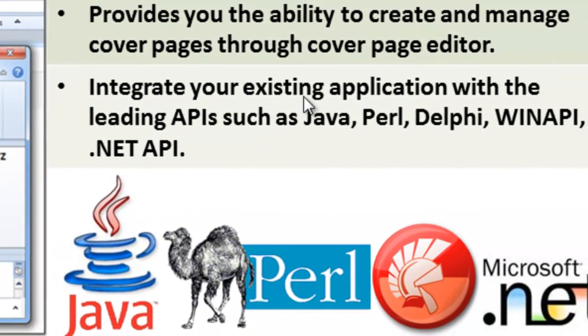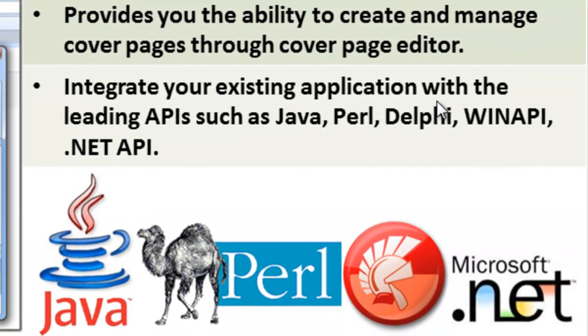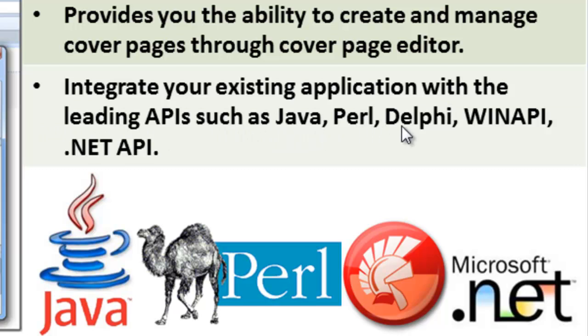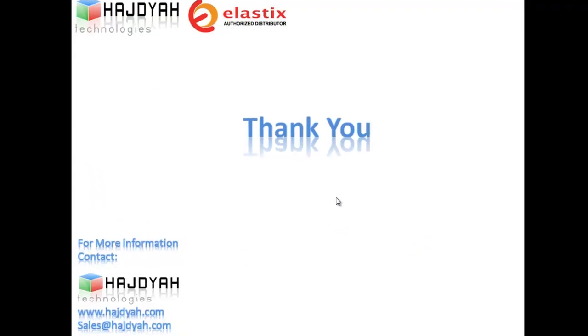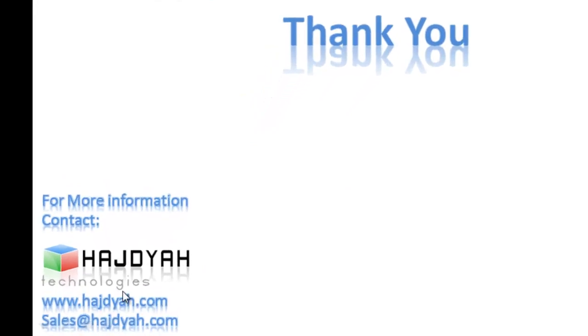And lastly, you can integrate your existing application with leading APIs such as Java, Perl, Delphi and WinAPI, .NET API. And that's it for today. Thank you for your time. Be sure to contact us at the below address. Thank you.